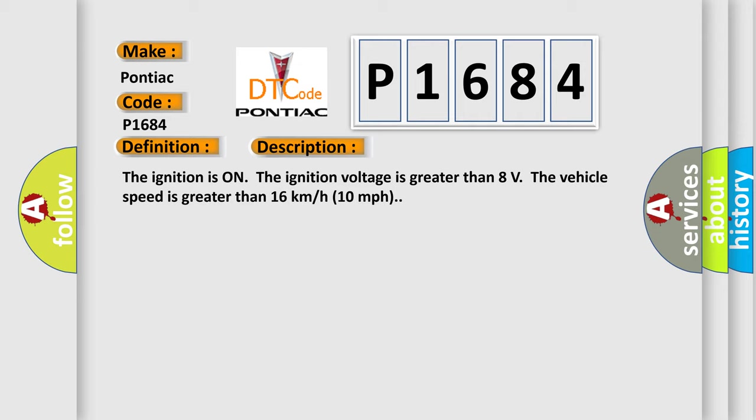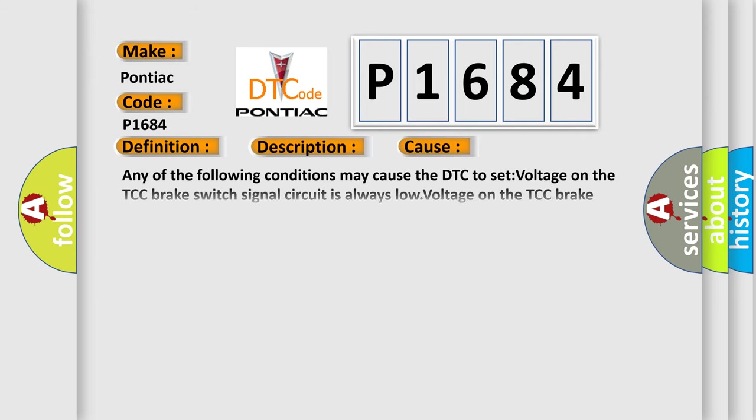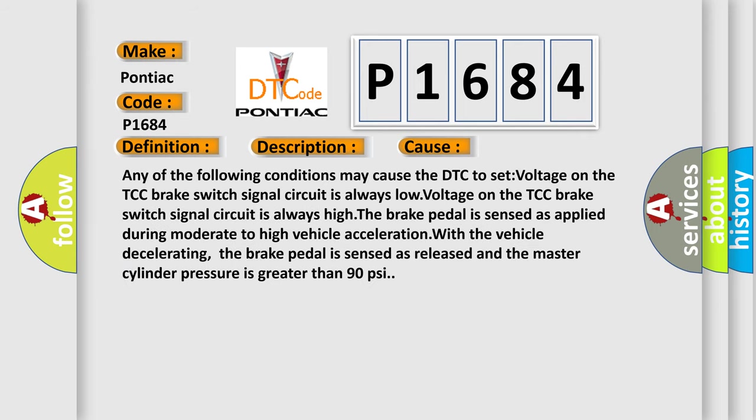This diagnostic error occurs most often in these cases. Any of the following conditions may cause the DTC to set: voltage on the TCC brake switch signal circuit is always low; the brake pedal is sensed as applied during moderate to high vehicle acceleration; with the vehicle decelerating, the brake pedal is sensed as released and the master cylinder pressure is greater than 90 psi.